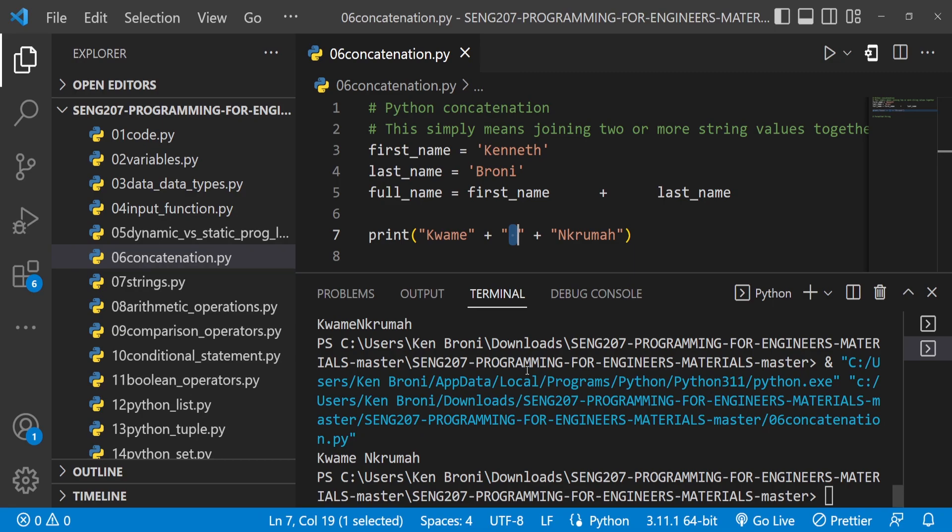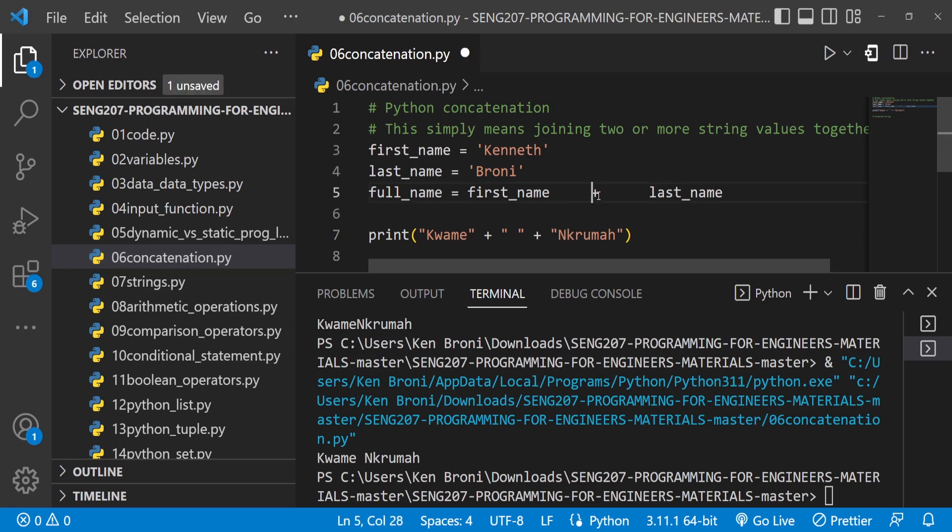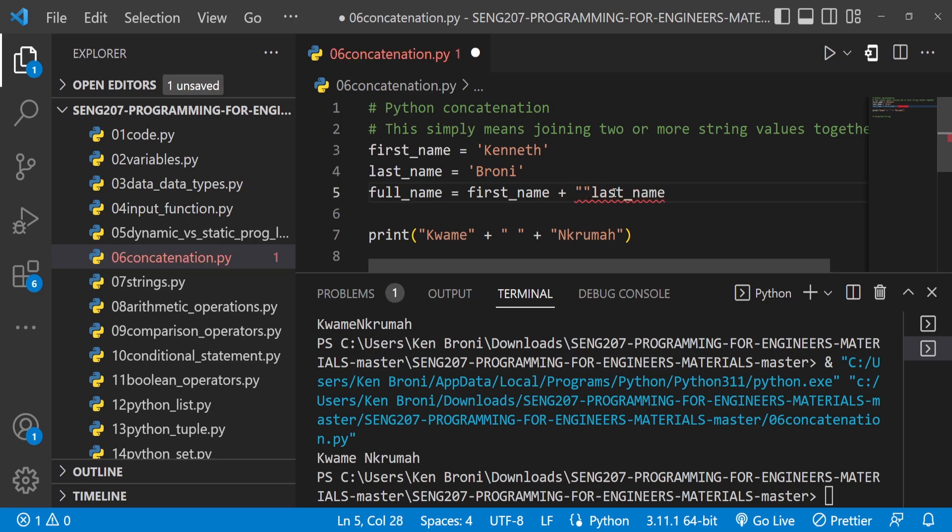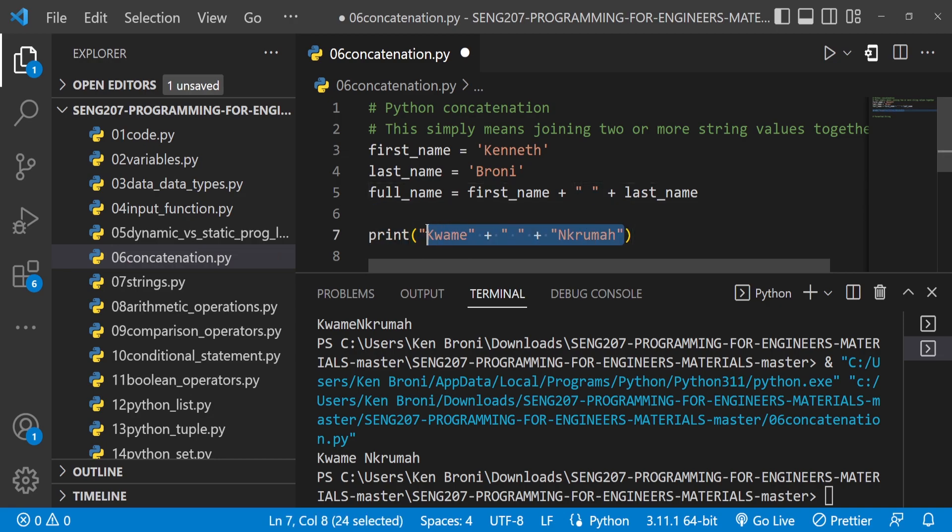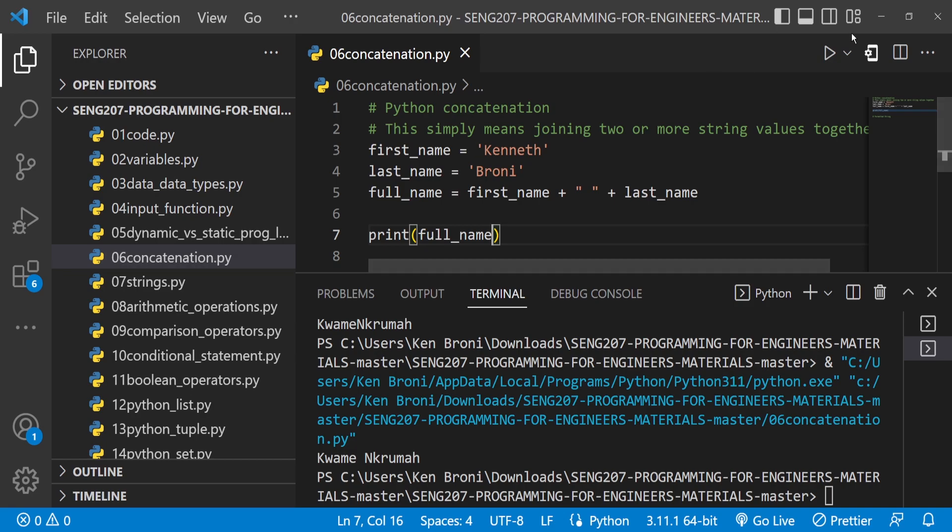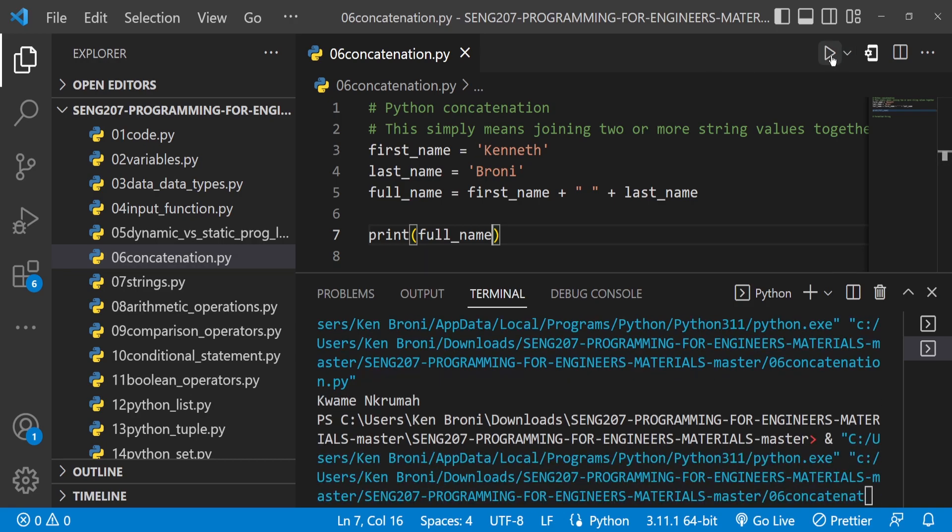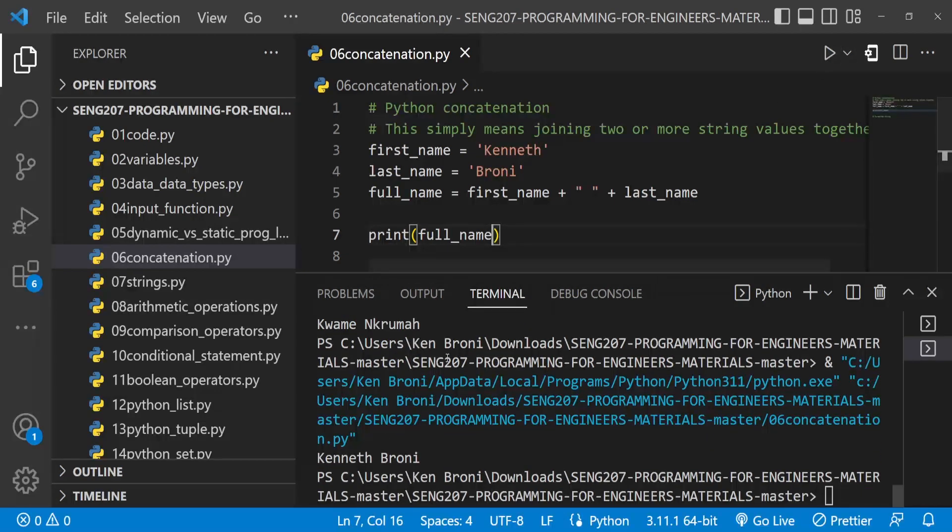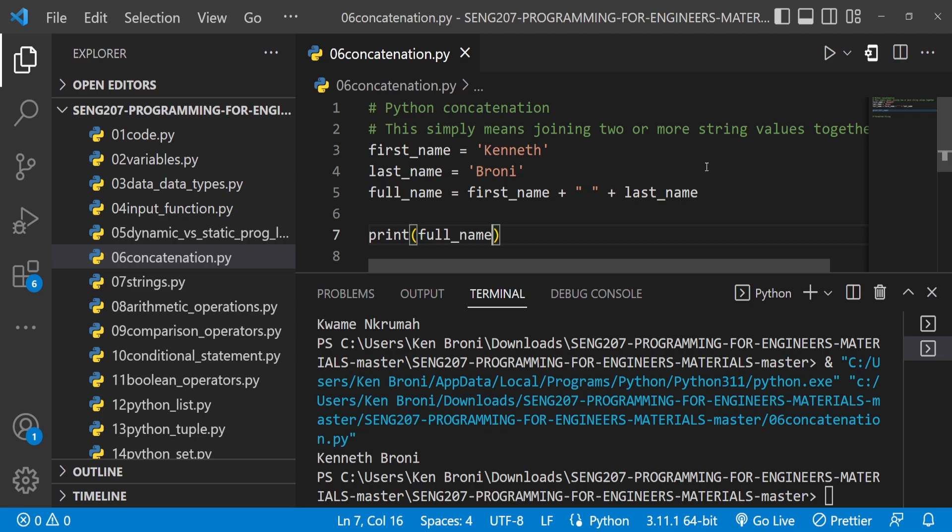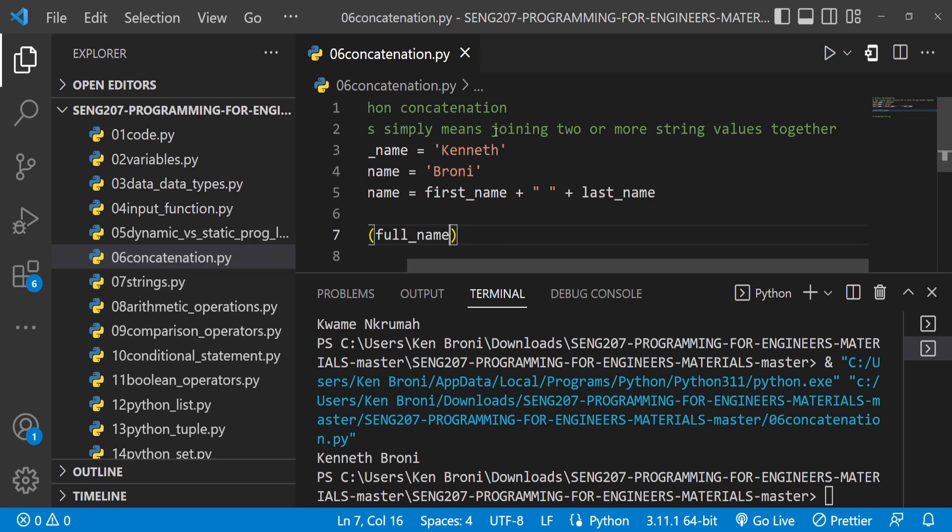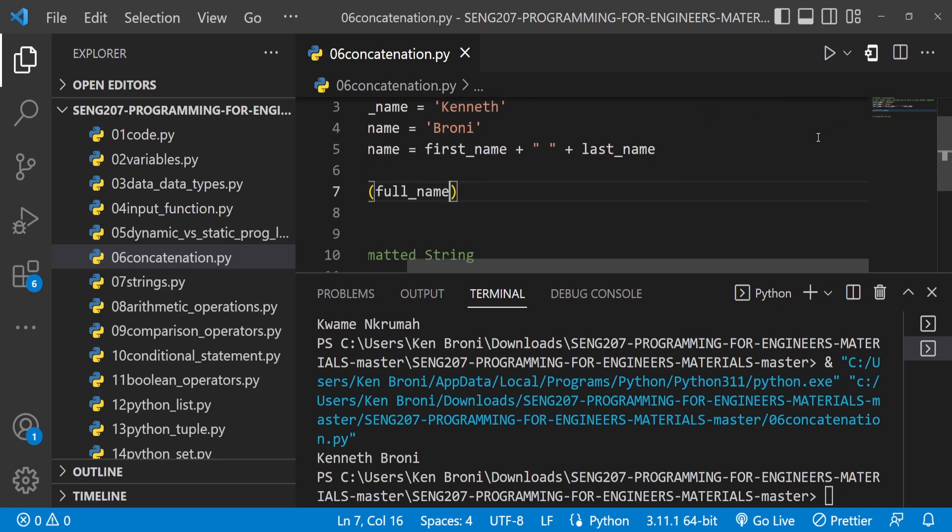If you want to do the same with our full_name, we just have to bring another string, an empty string, and now if I print out full_name, save and run, we get Kenneth Broni printed out nicely. Back to the definition: concatenation simply means joining two or more string values together.